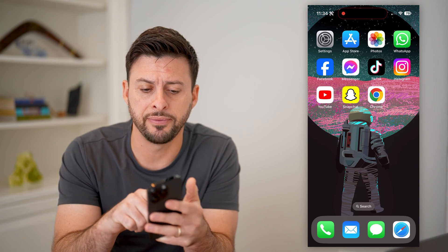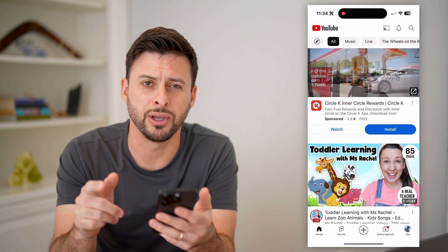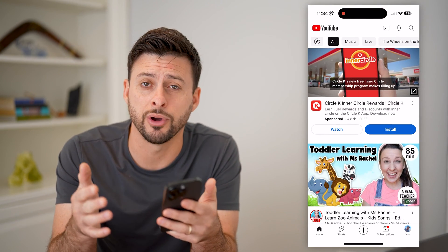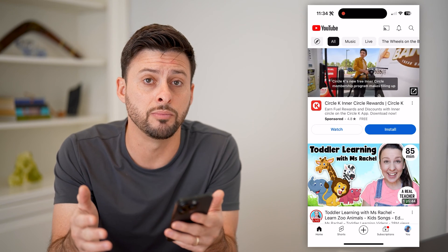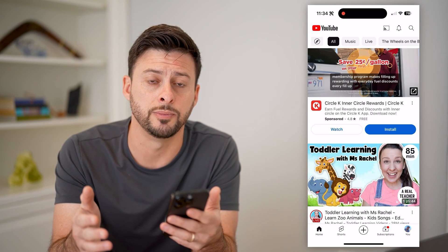I'm on my iPhone and I'm gonna open up the YouTube app here. You can do these same steps if you're on Android or if you're on a computer — just head over to youtube.com.